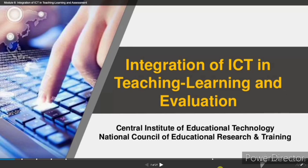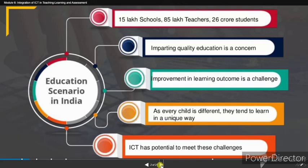This training is from the Central Institute of Educational Technology (CIET), National Council of Education Research and Training (NCERT), on the Diksha platform. Our module is 'Integrations of ICT in Teaching, Learning and Evaluation.' Diksha has 15 lakh schools, 85 lakh teachers, and 26 crore students.